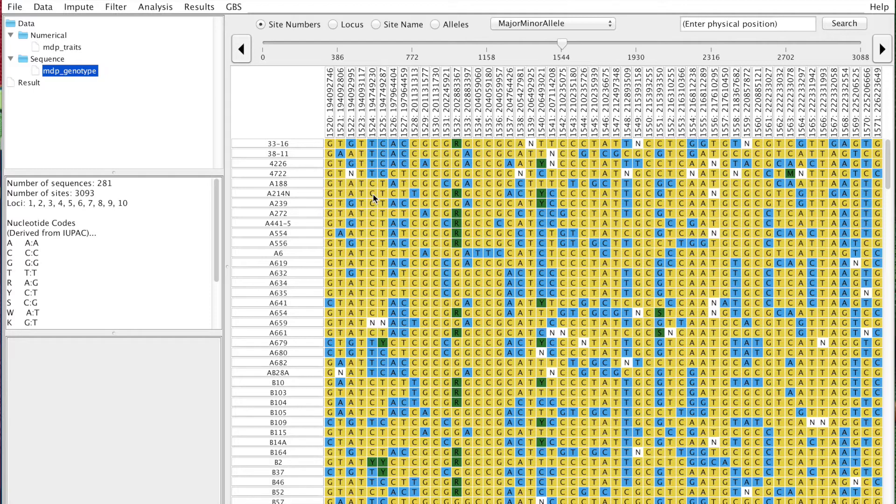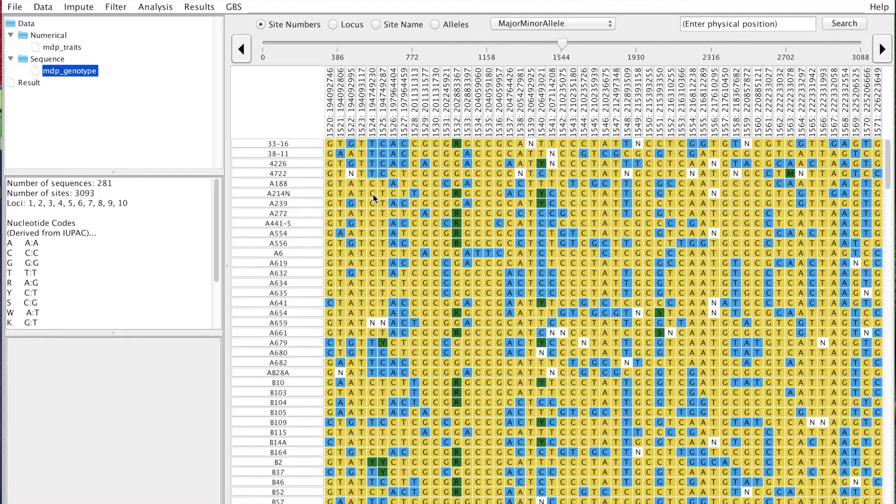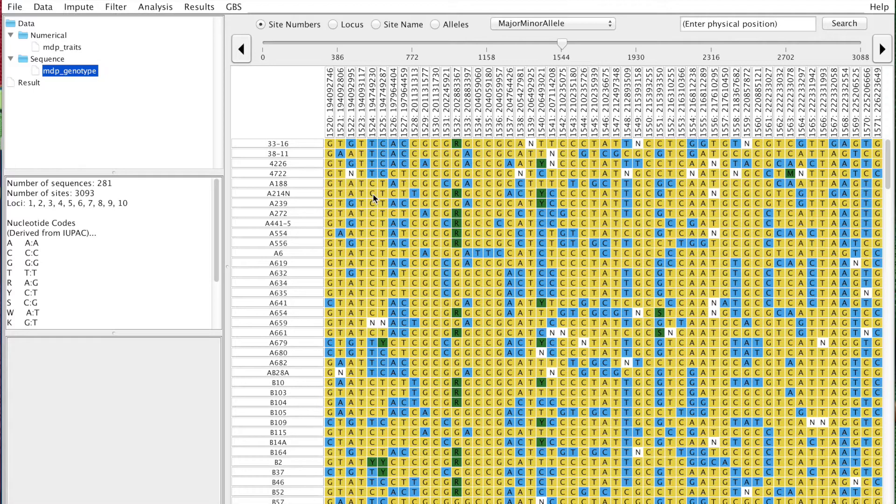For phenotypes, you also want to filter based on expected ranges and missing data. For example, you may see a 10-meter tall maize plant, and it's unreasonable to think you had one in your field. This outlier may have a huge impact in downstream analysis. Let's begin by